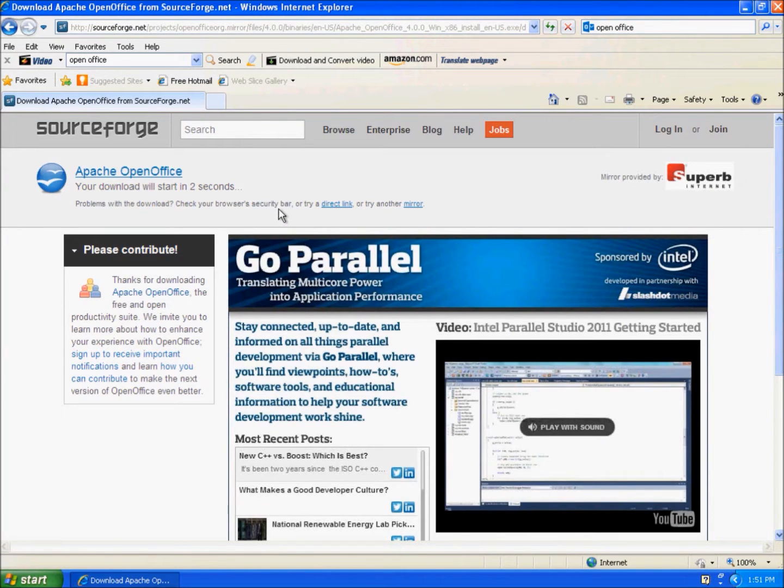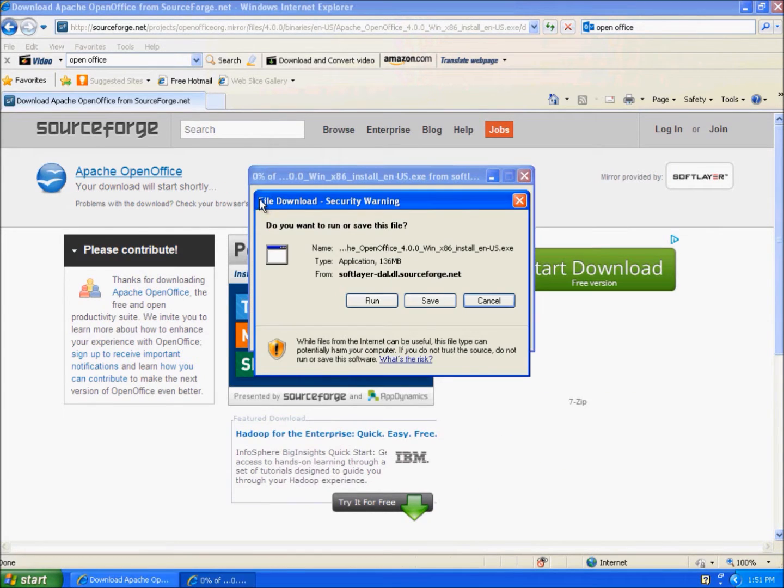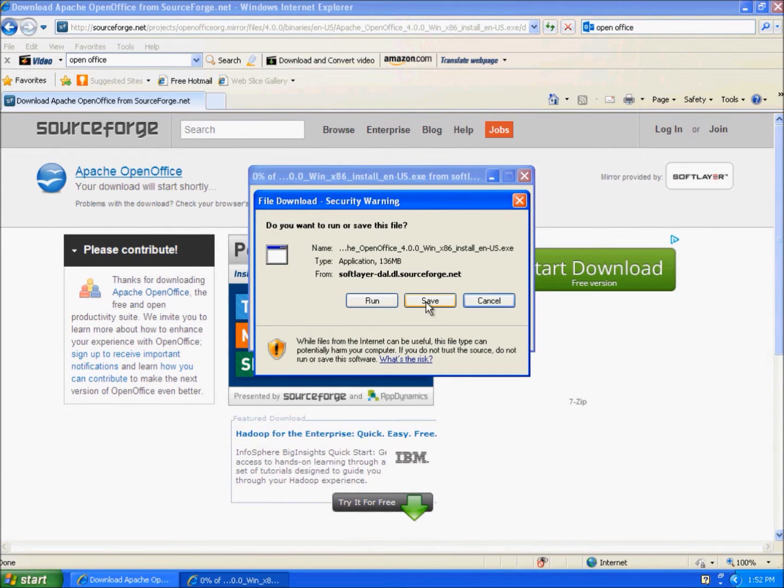Once you click it, it brings you to sourceforge.com and I'll just save it to the desktop.